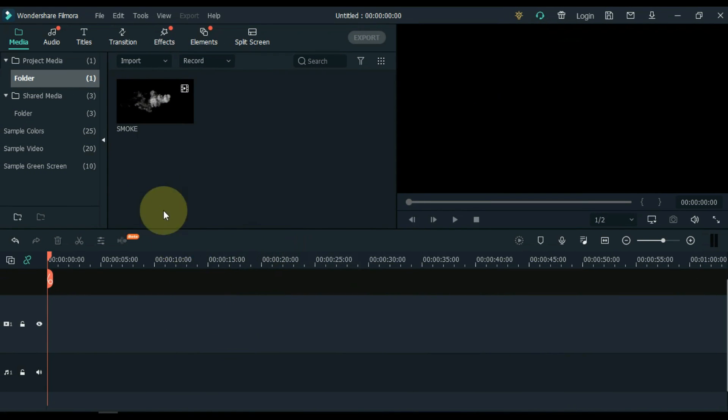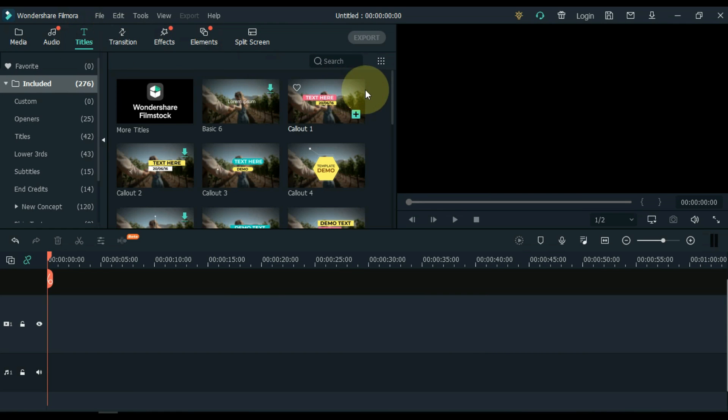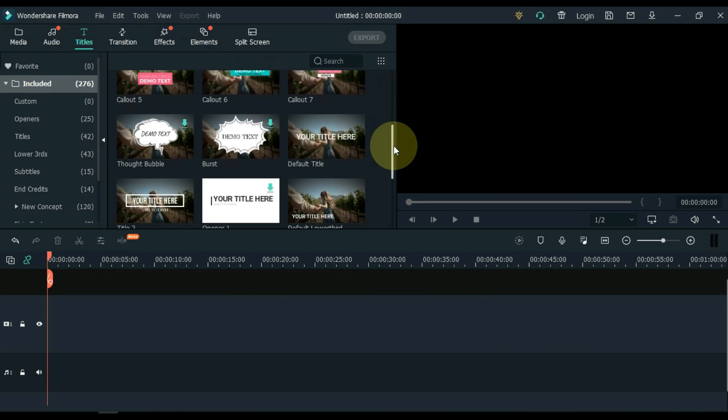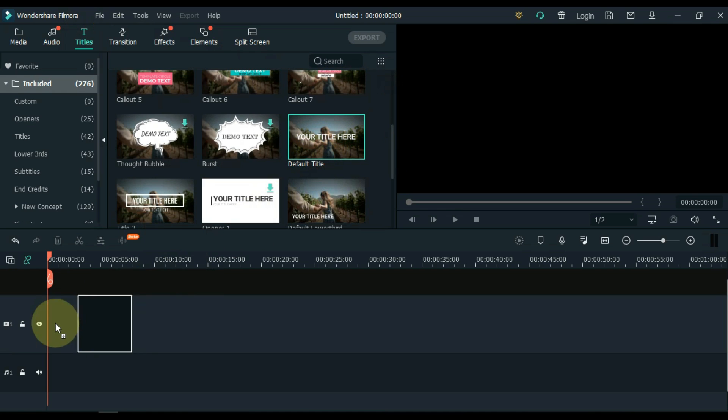Go to titles and click on it. From here you can drag the title of your choice. I drag the default title on the timeline.